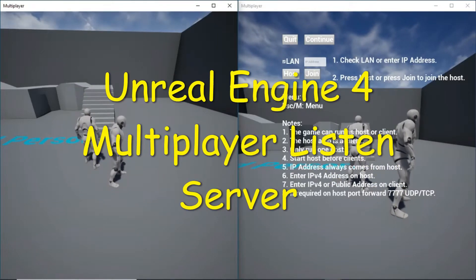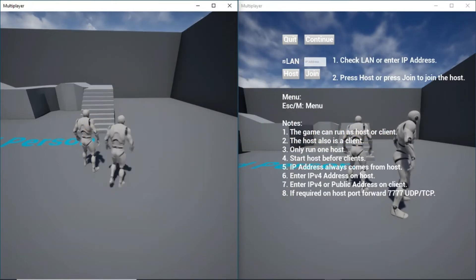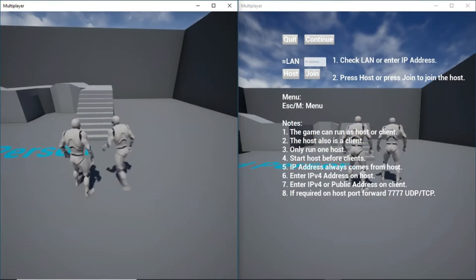Hello, in this video I'm going to show how to create a multiplayer game using a listen server.